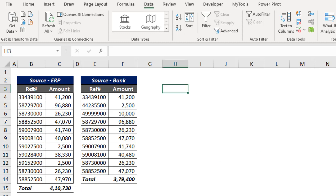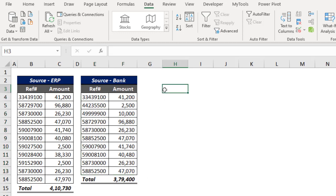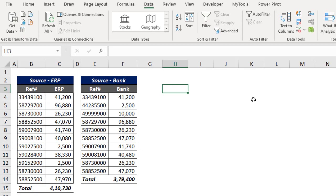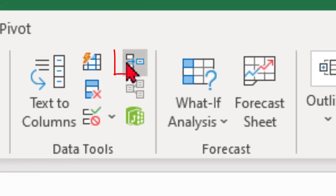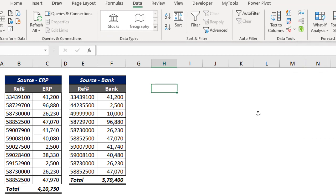Let me start the reconciliation. Before going for the reconciliation work, let me change this title to ERP and let me take this title as Bank, because I am going to use one feature in Excel called Consolidate. Consolidate summarizes data from more than one data source.